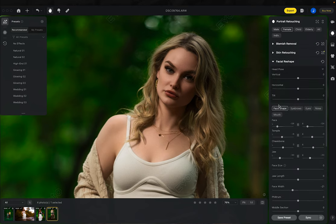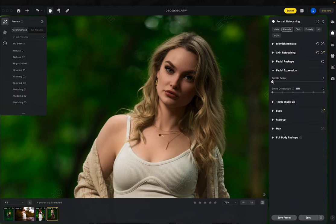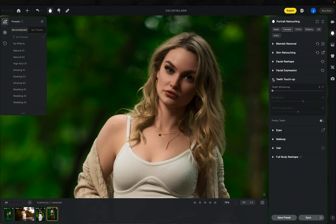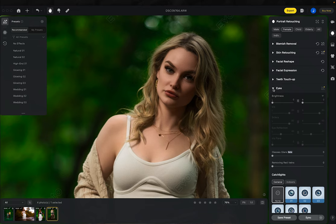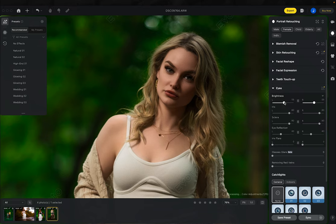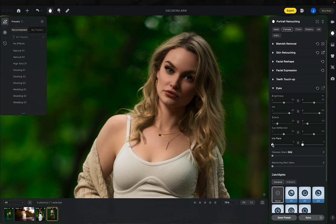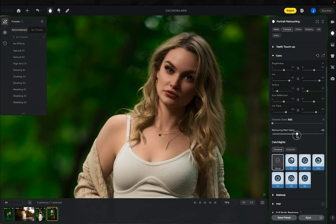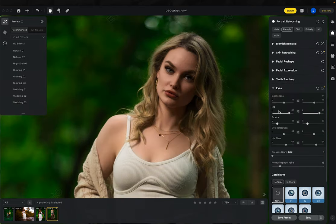We can go to facial expression and add a tiny smile if we want, but only a very minuscule one. No teeth are showing in this photo, so I skip teeth touch-up. For eyes, I bring eye brightness up to 50% but then take the sclera back down — the sclera is the white part of the eyes — so it doesn't look super white and plastic. I also add a little eye reflection and iris flare, and remove some red veins from the eyes.